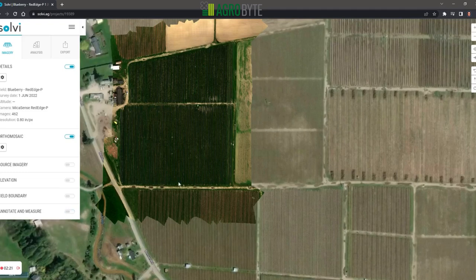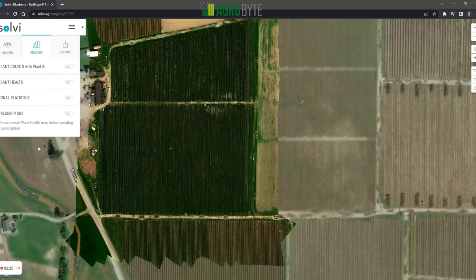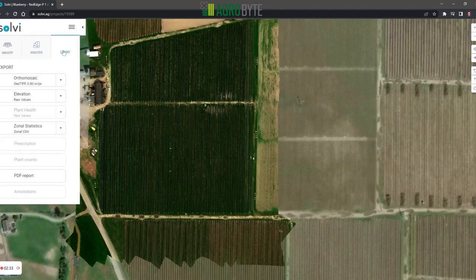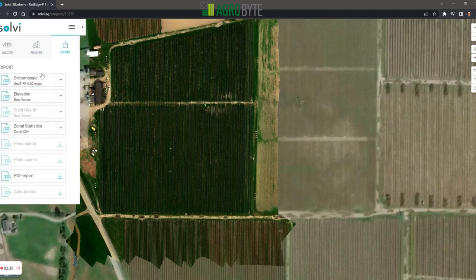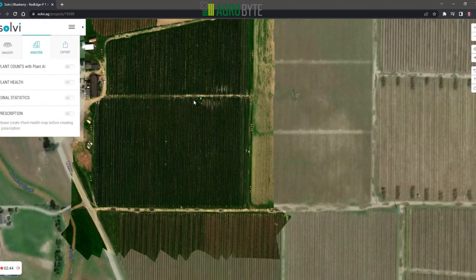I'll circle back to that with some solid use cases. Now we'll dive into the analytics tab — the analysis tab is where all the analytics are either created or represented. The last tab is the exports tab, and that's where you would export all of the analytics in report format and/or file format. I'll explain the differences as we go through this process.